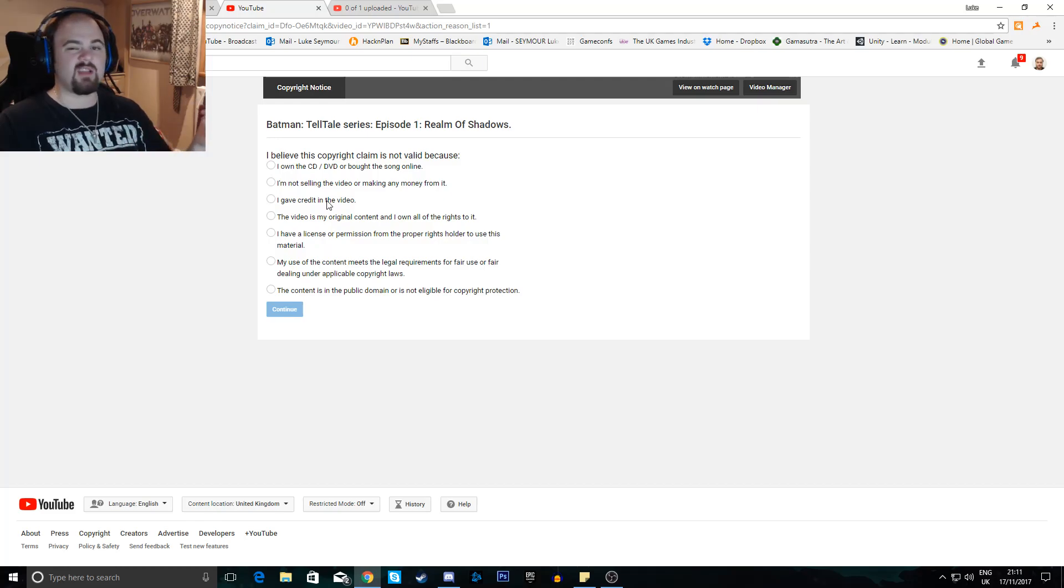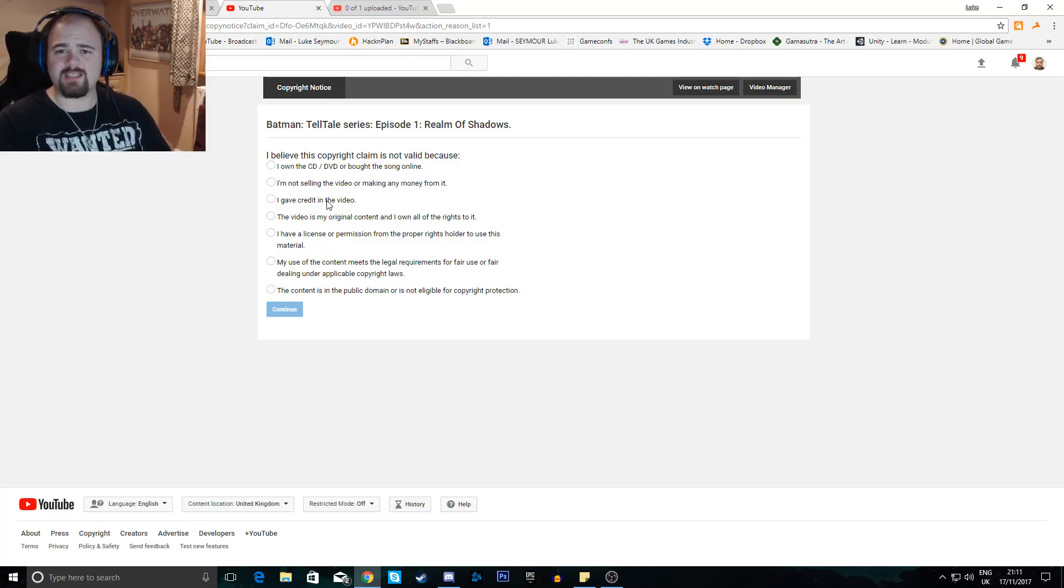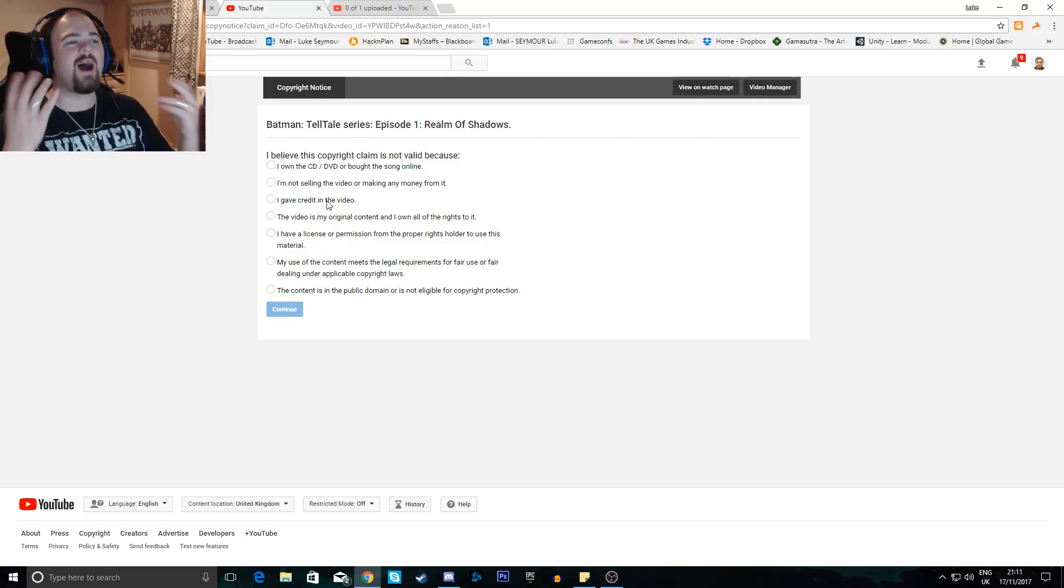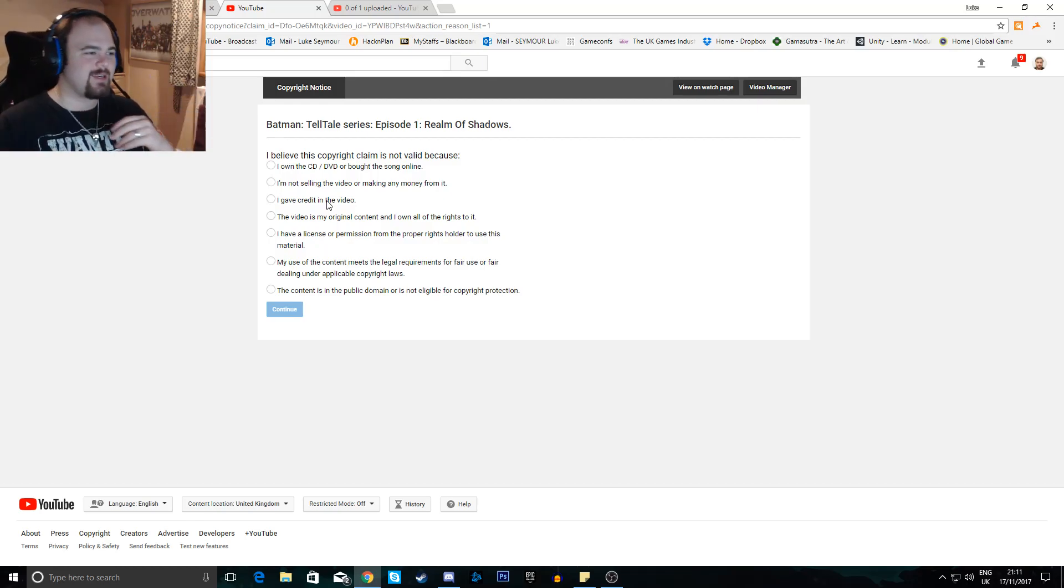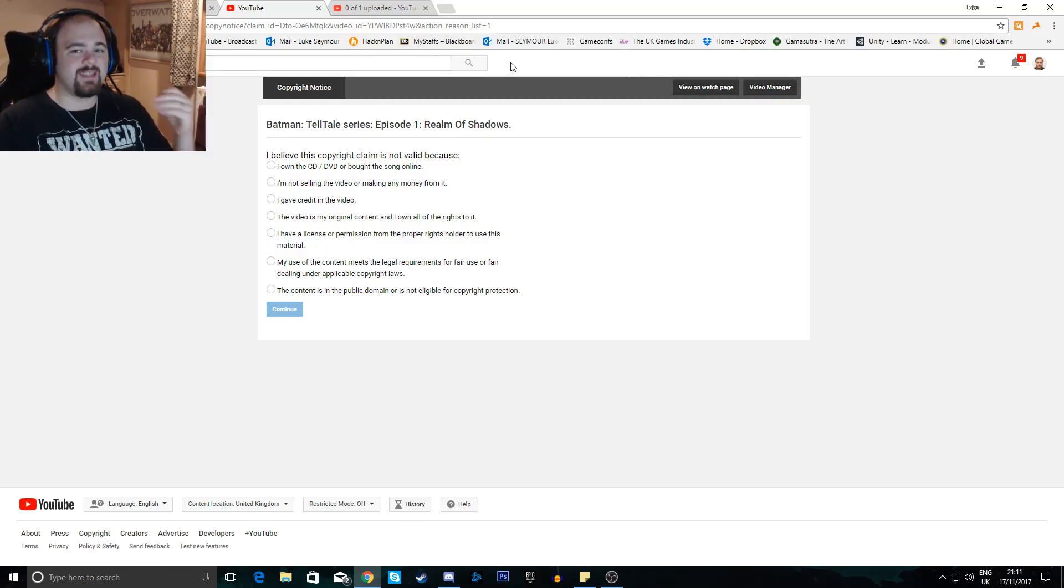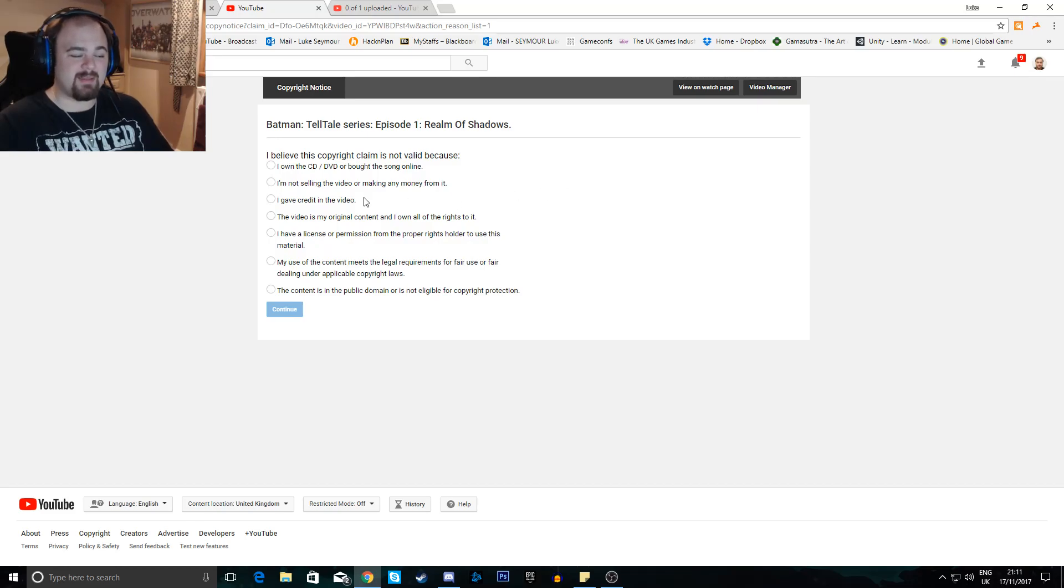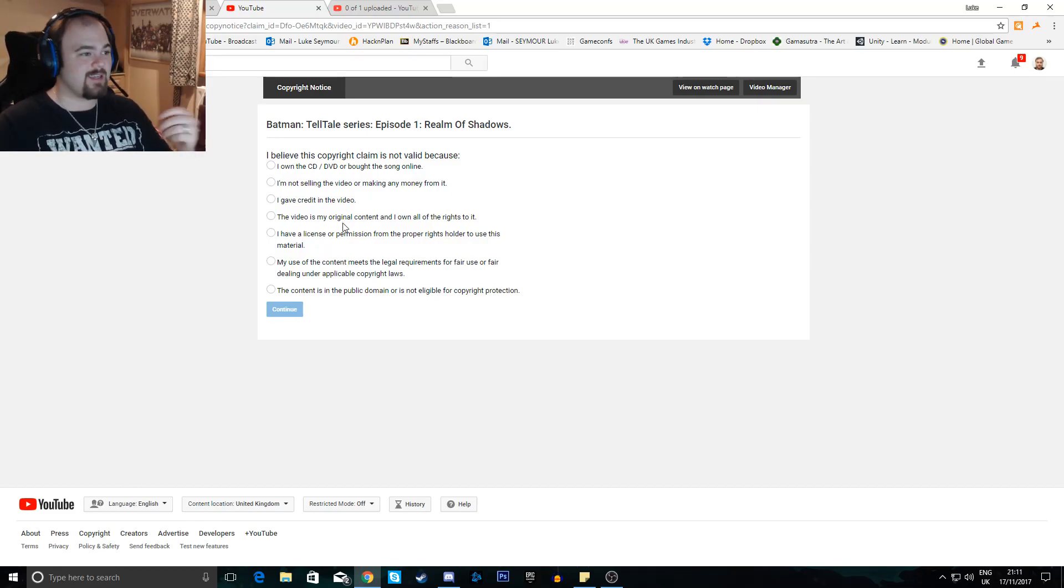I gave credit in the video. Why would I give credit to DearWanVideos2? Why? There's no reason that I should be giving credit for people that aren't Telltale, at least.